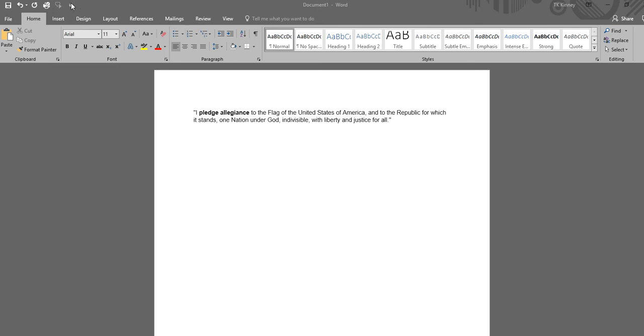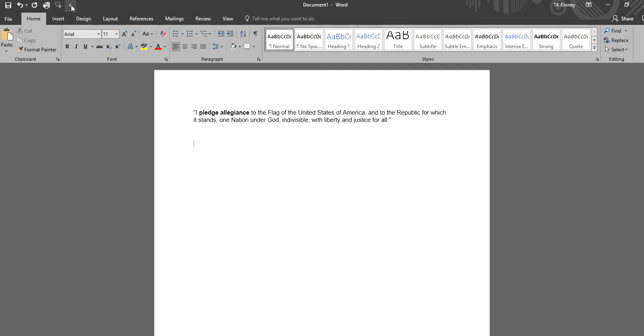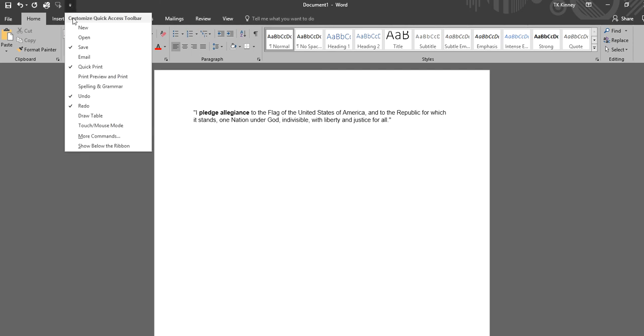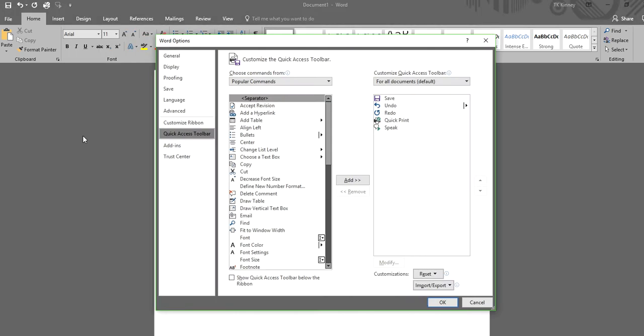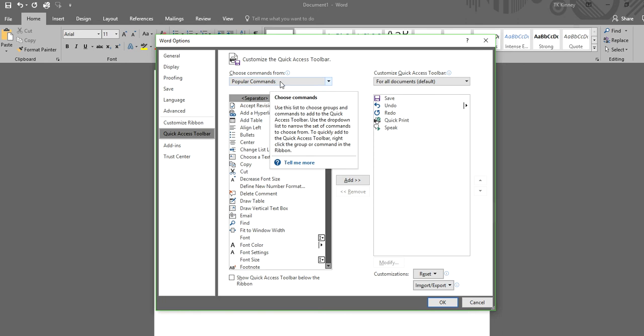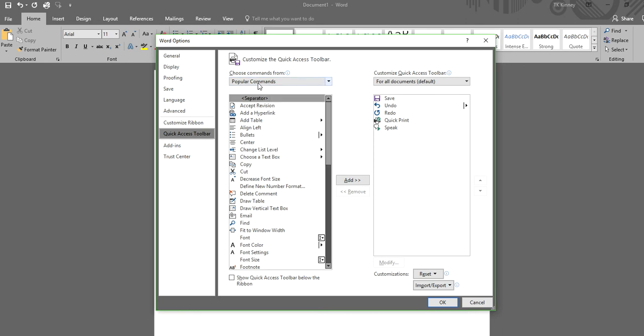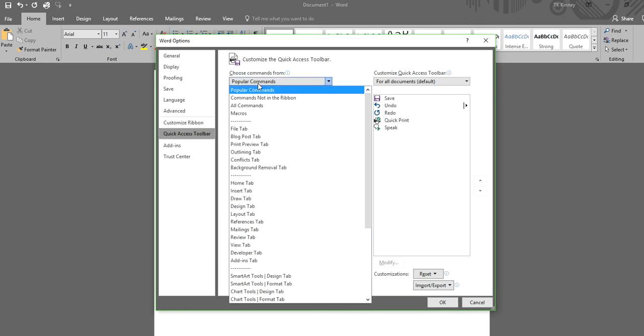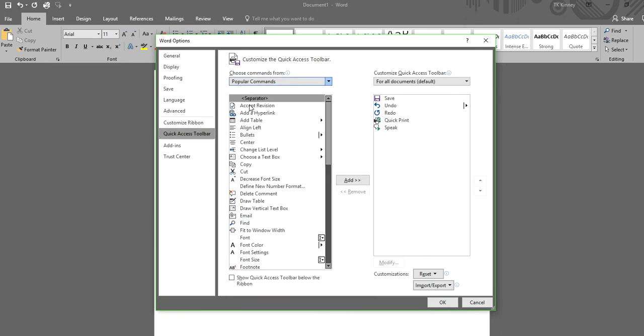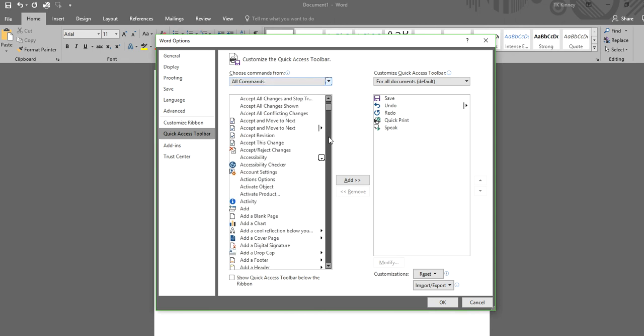You're going to go up here to the very top, right next to the easy access. I'm gonna hit this menu. You're going to go to more commands right here. Now, right here where it says popular commands, you're gonna change that to all commands. That way you'll get it made available to you.